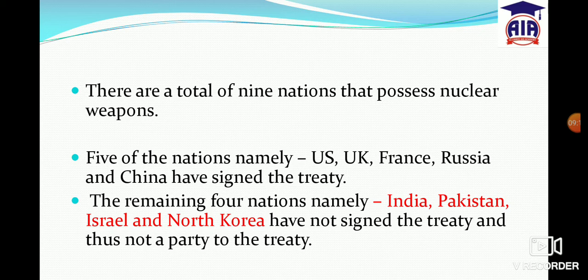Remember these are the nations with nuclear weapons. South Sudan has also not signed this treaty. So in total, five countries have not signed the NPT.